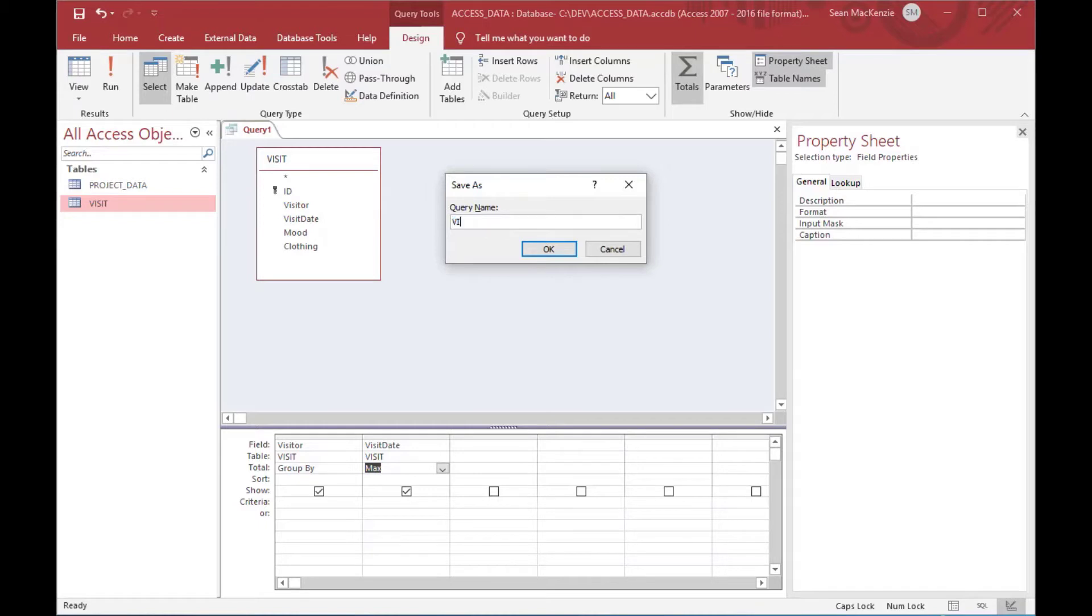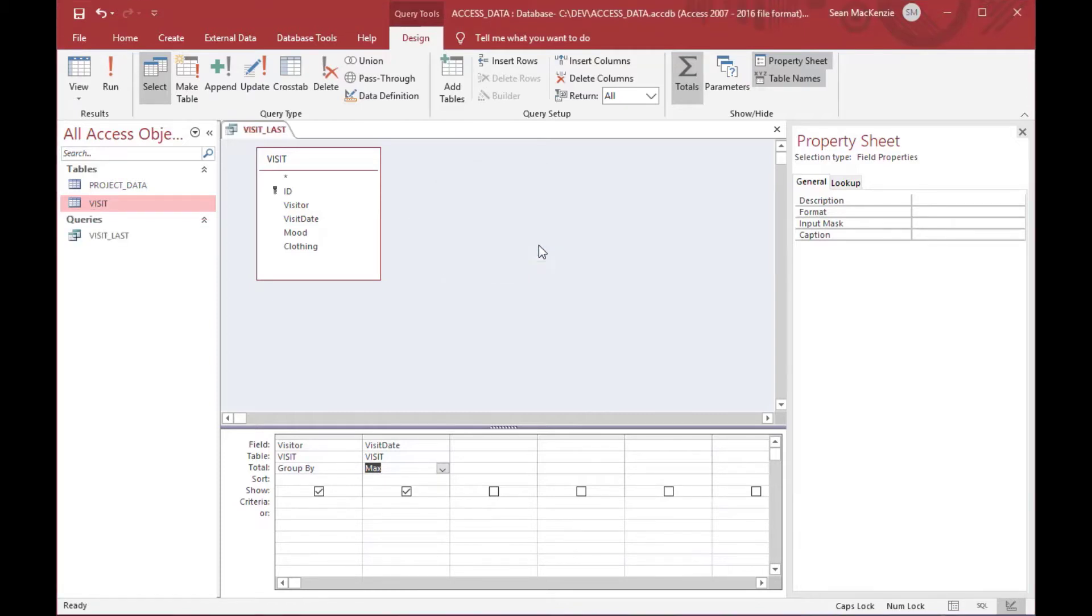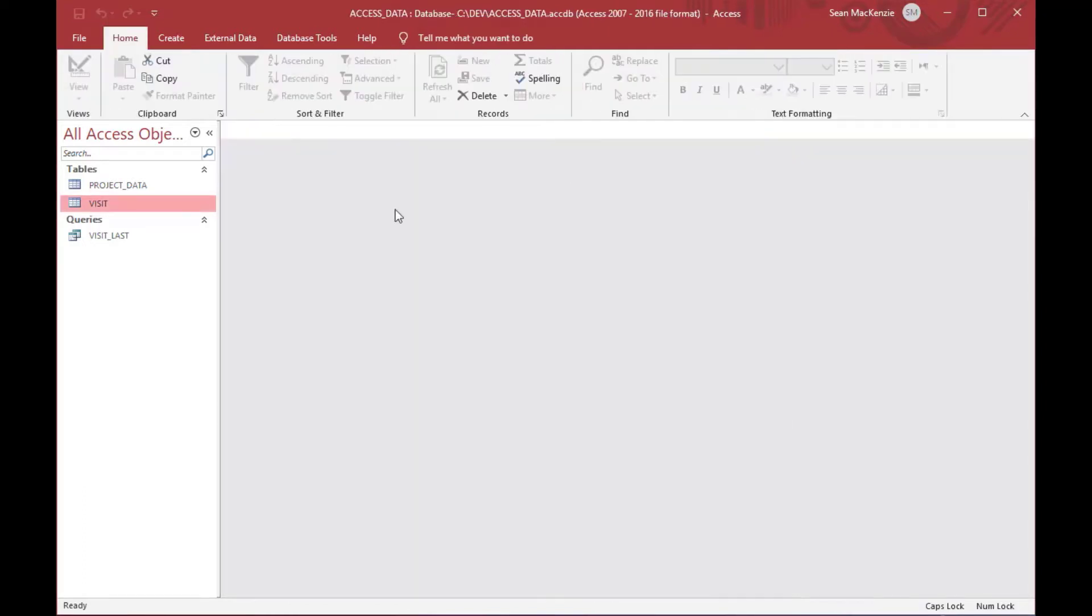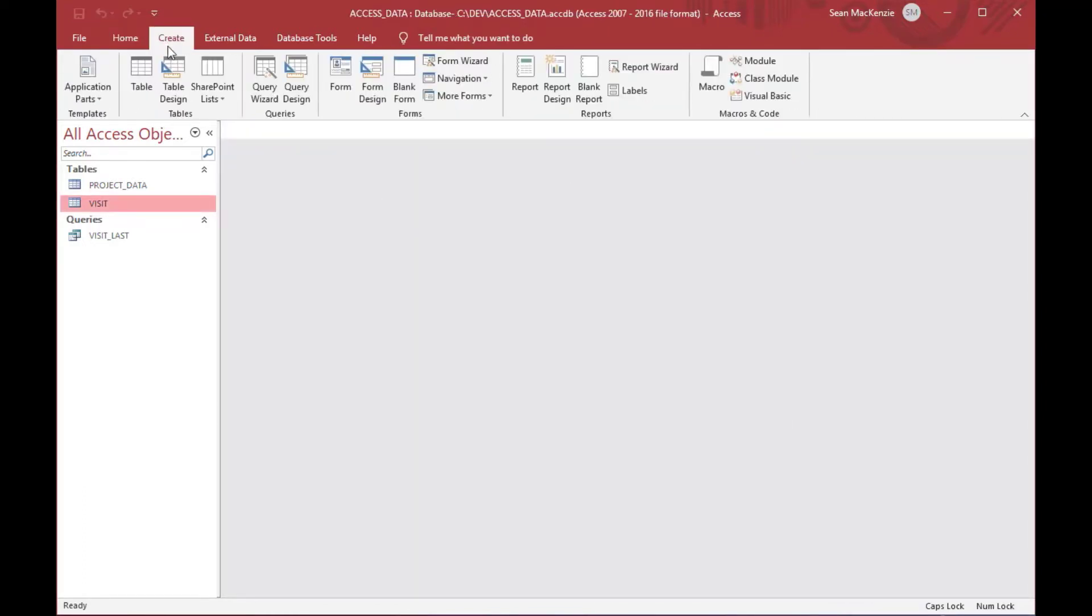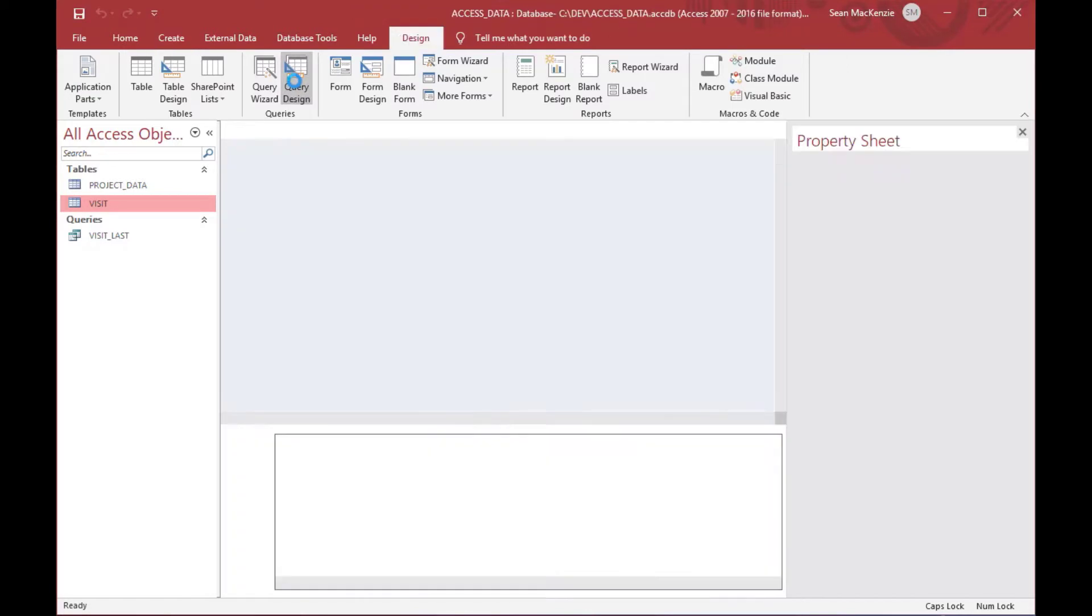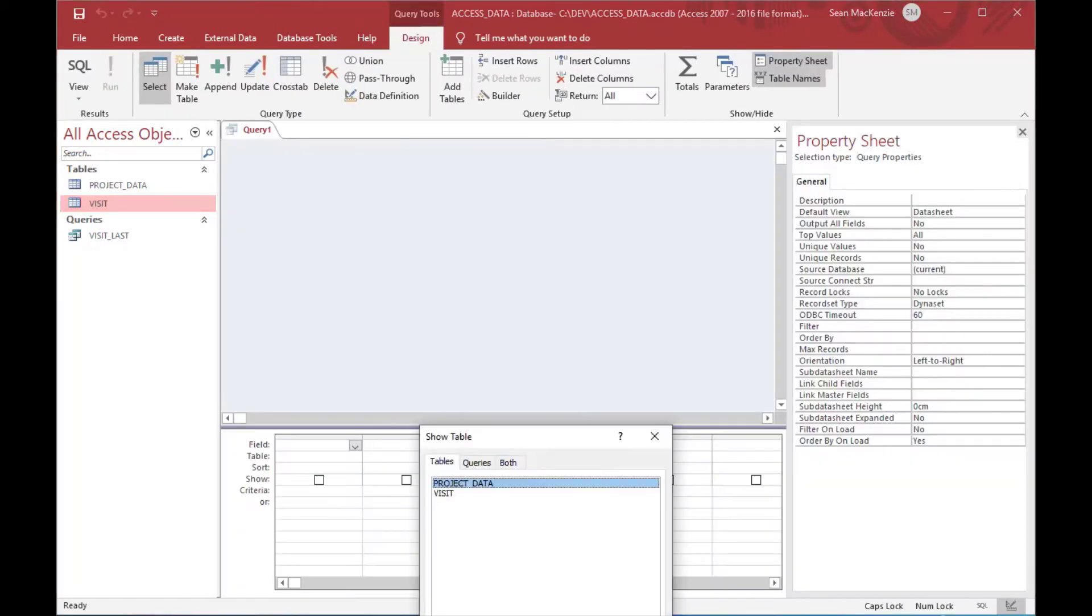And we're going to save that on its own so that we can use it in another query to get the last records for each person. We save that query as visit_last, and we'll use that query in a new query. So, we'll start this again.